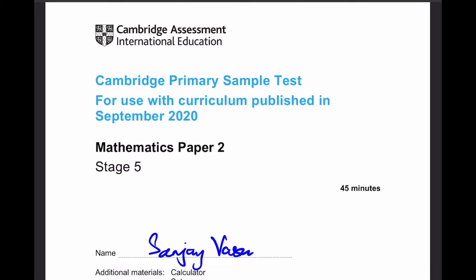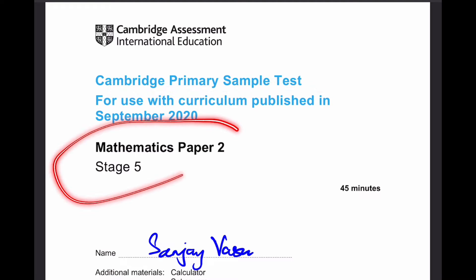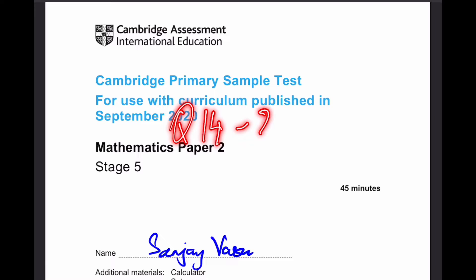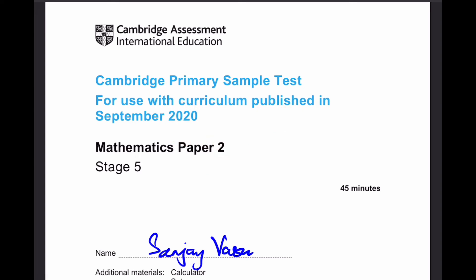Hello everyone, it's me, Sanjay Rasu, back again for another video. This time I'll be continuing the Cambridge Primary Sample Test for Mathematics Paper 2, Stage 5. This is part 2 of the series, which I'll cover questions 14 to 29. Let's start.